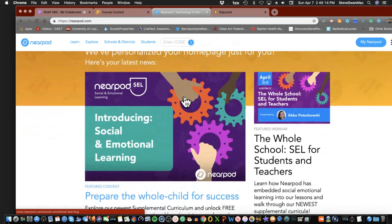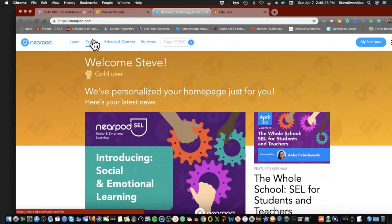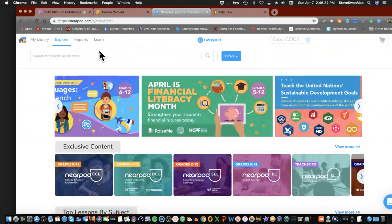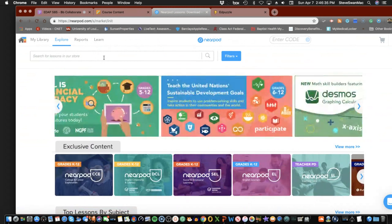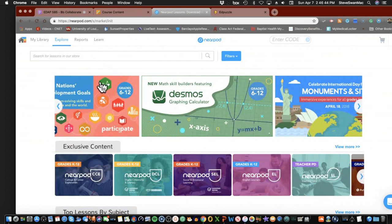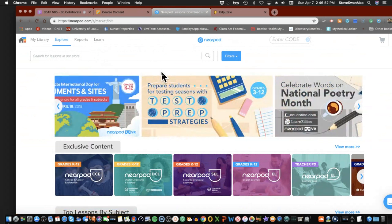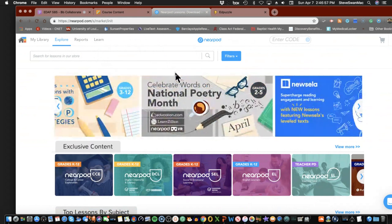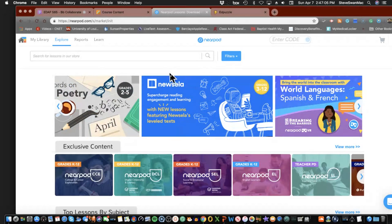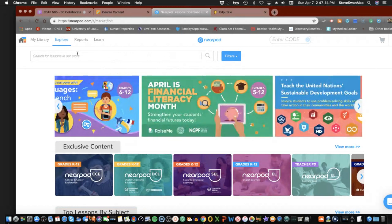I can remember when we first started using this — it didn't look anything like this, it's really grown. One of the things I'd urge you to do is to explore, because we don't need to reinvent wheels. When you explore, realize there are lots of Nearpods — I've got hundreds in here. Not all are free, but if you take the time to become a Nearpod-certified teacher you can put stuff in here and get paid.